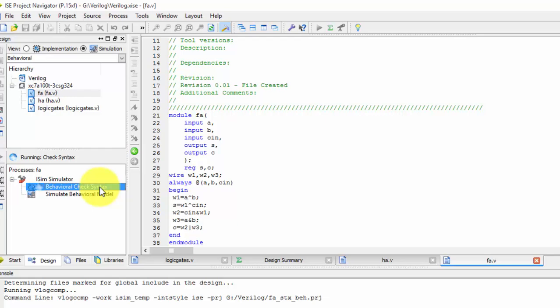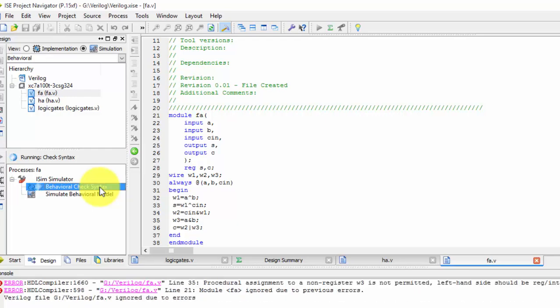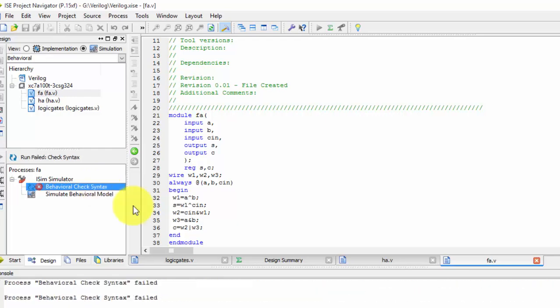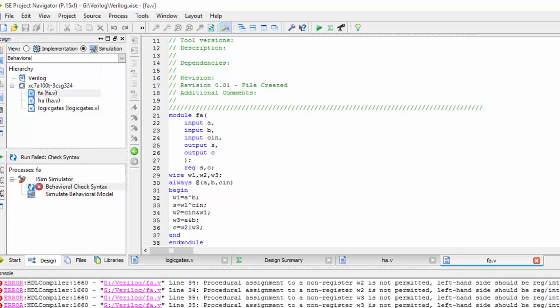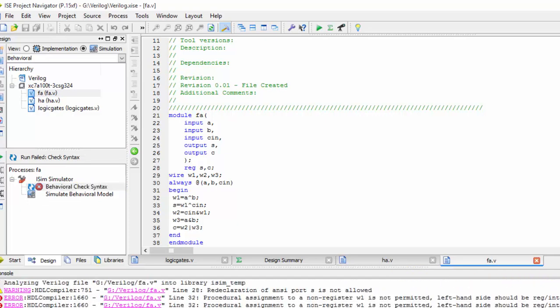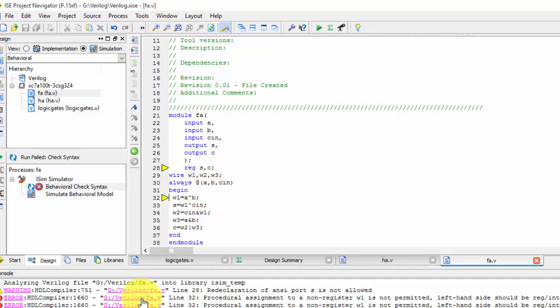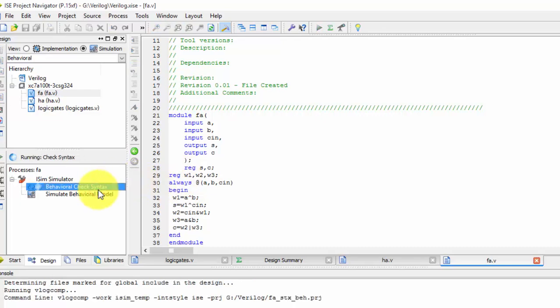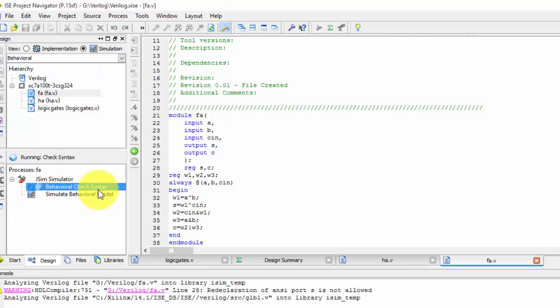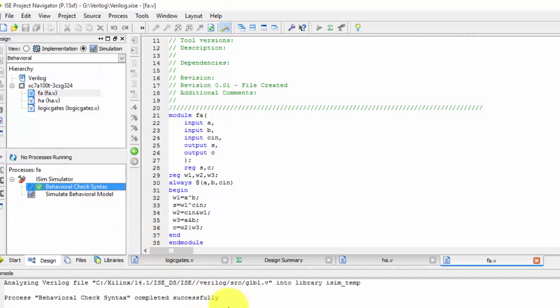Now you will be getting a clear difference between wires and registers. So what is this line 28 states? Let us check our register.